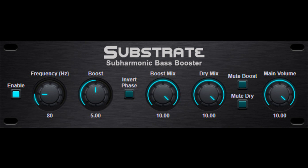MasterCode Music has released Substrate Subharmonic Bass Booster, a free VST Effect plugin for Windows. Welcome to Music Gears, where we bring you the latest info on new music instruments, software, and other gear from around the world.